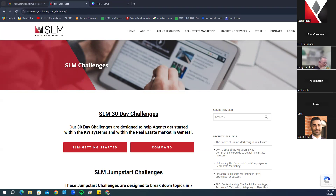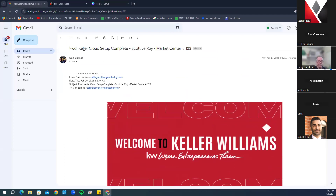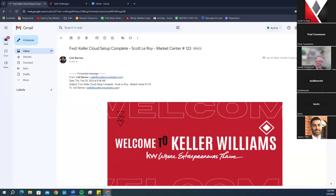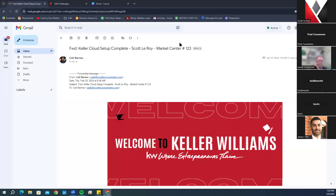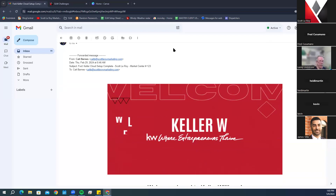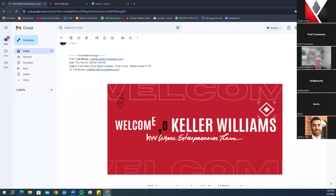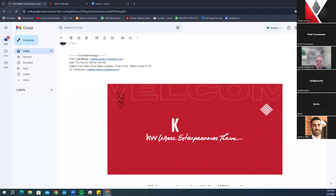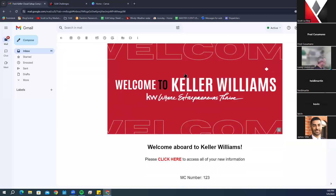Once you have completed the questionnaire, you will receive an email with the subject 'Keller Cloud Setup Complete.' It will have your name and show your market center number. That number references your specific market center and will be used for a few different purposes throughout your time with Keller Williams. It helps identify exactly which office you are part of, since many market centers have similar-sounding names.